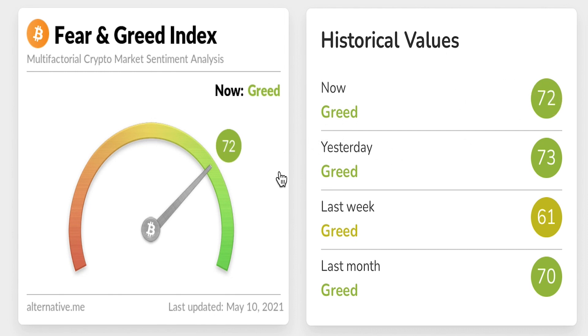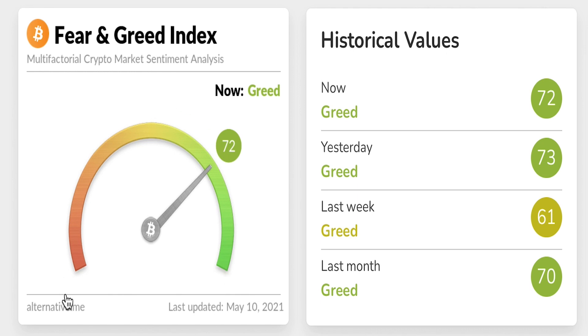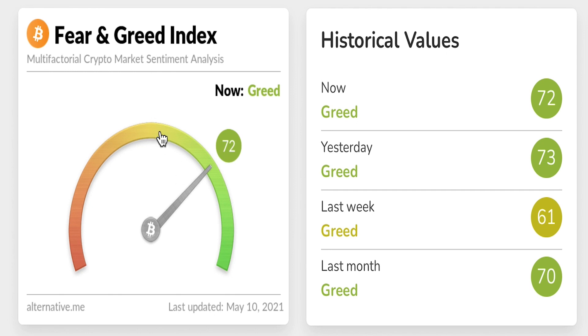One thing you have to understand about the cryptocurrency fear and greed index is that whenever that number is very close to 100 it means investors are extremely greedy which is an indication that the market is due for a correction. Whenever that number is very close to zero it means investors are extremely fearful which provides the opportunity to buy the dip. A little bit of greed is always good for the market because it indicates that confidence is returning back to the cryptocurrency ecosystem.